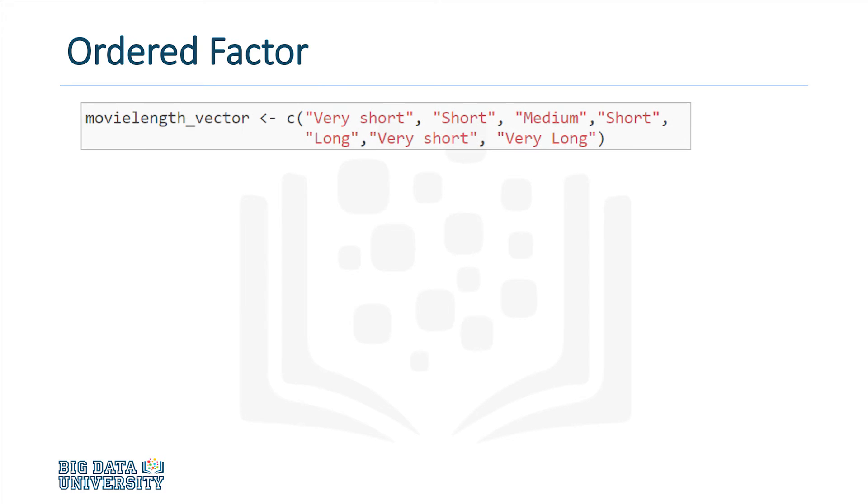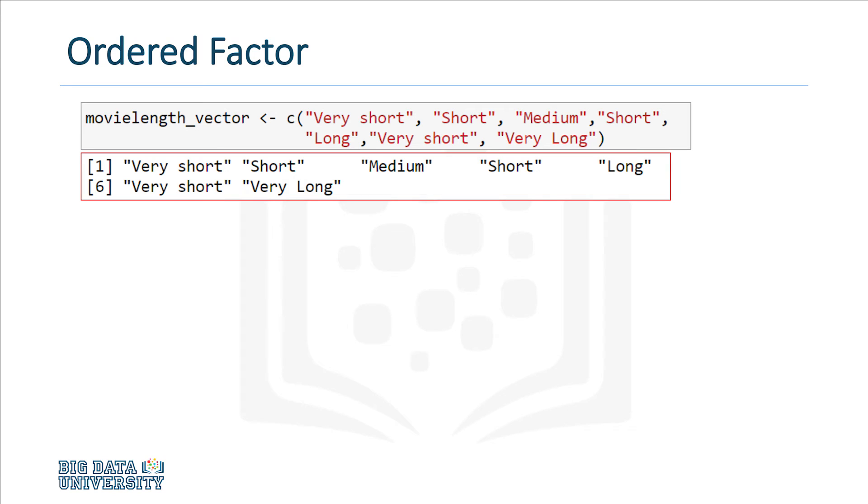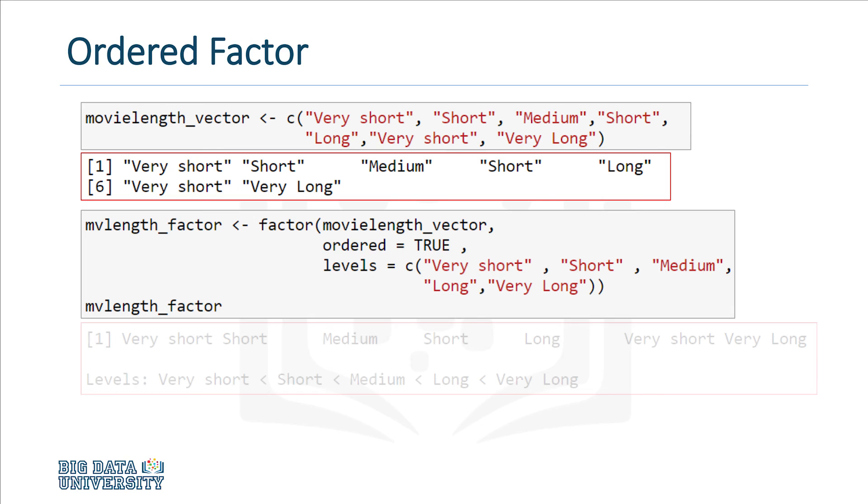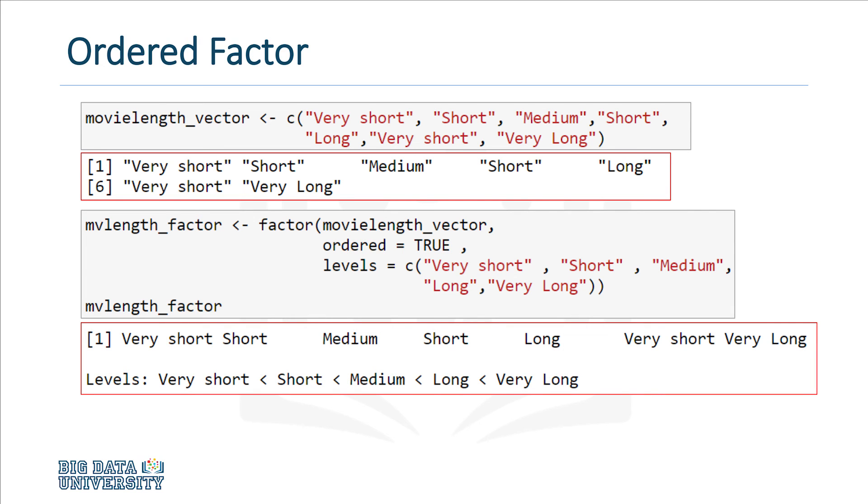So consider the vector here. It should be apparent that certain categories are less than others, and we'd want to encode this information into a factor. To do this, we need to pass two additional arguments to the factor function. We need to specify that ordered equals true, and then we need to specify a vector with the levels. Notice that the categories in the vector are listed in the order that we want, from lowest to highest. If you take a look at the output, you can see that this information has been successfully encoded.